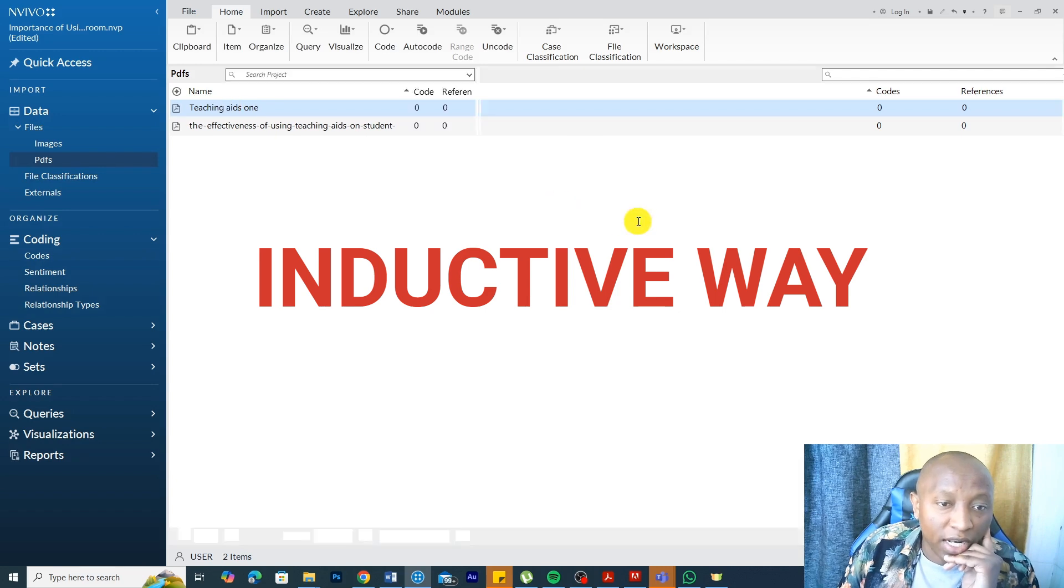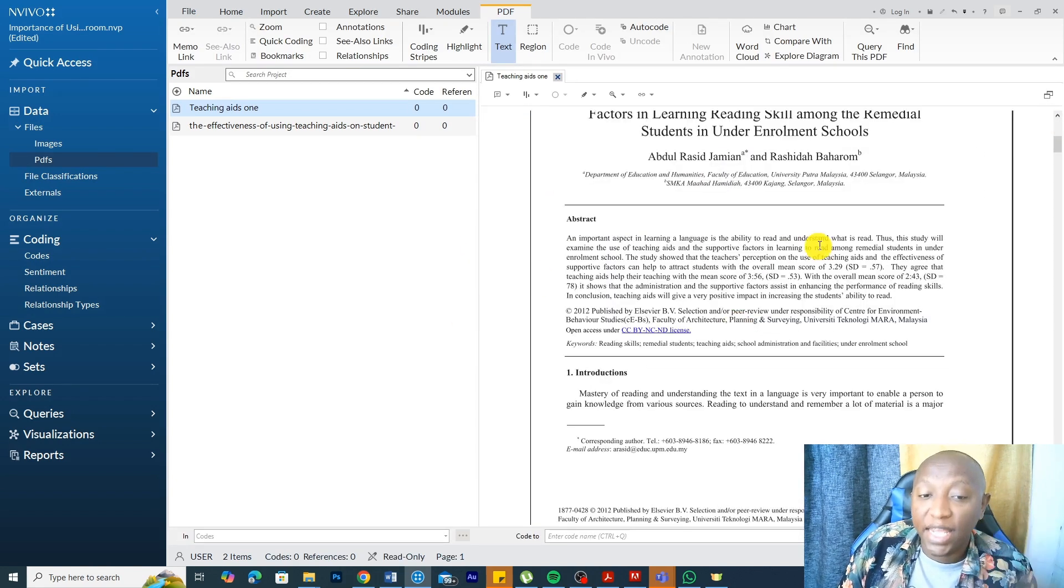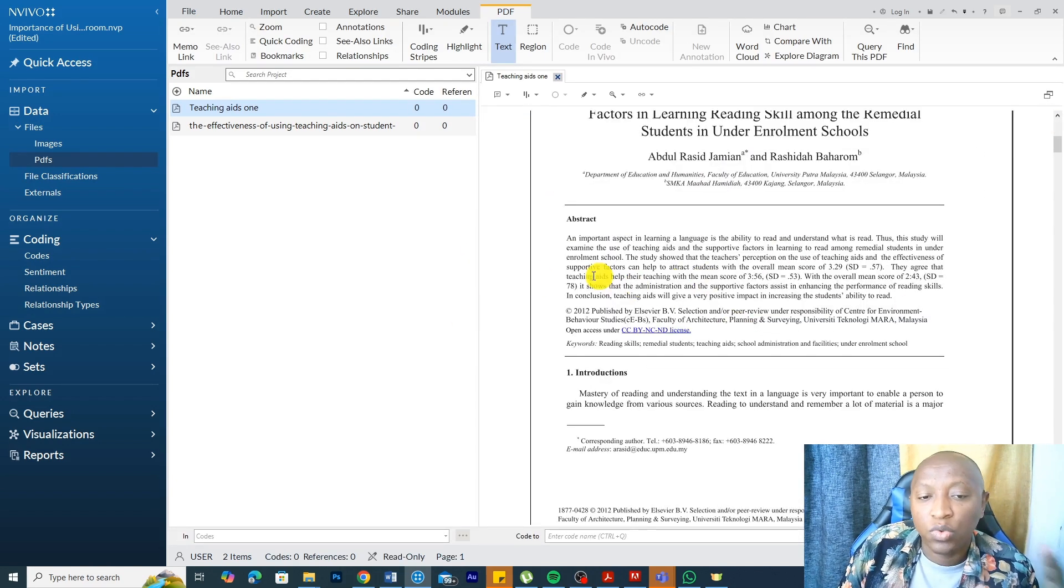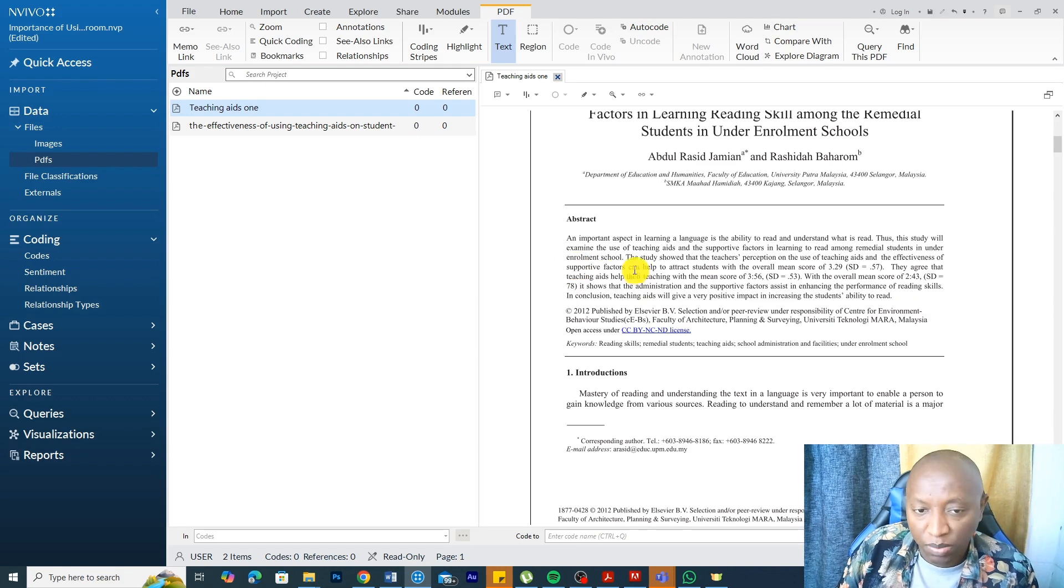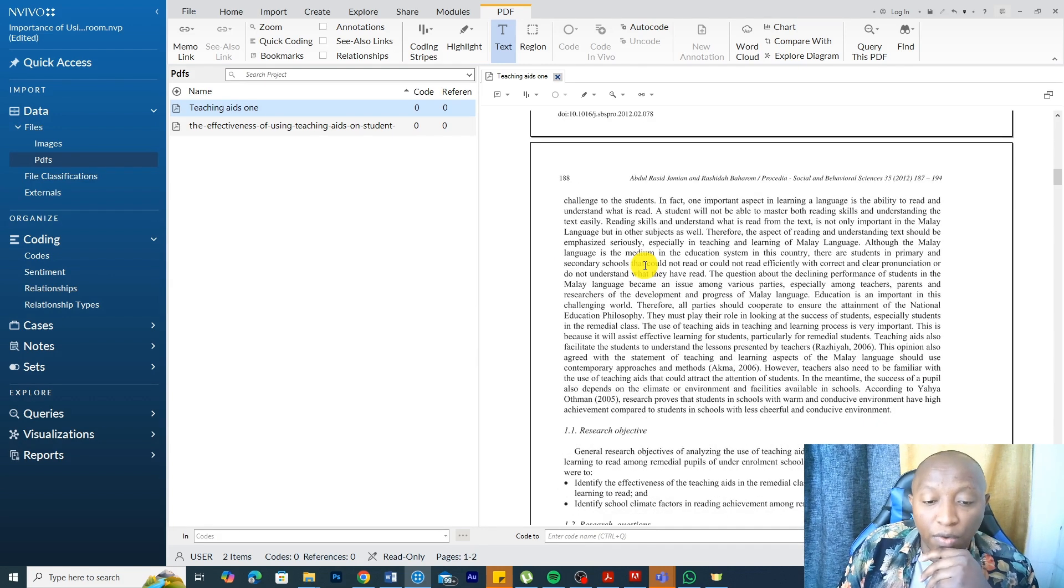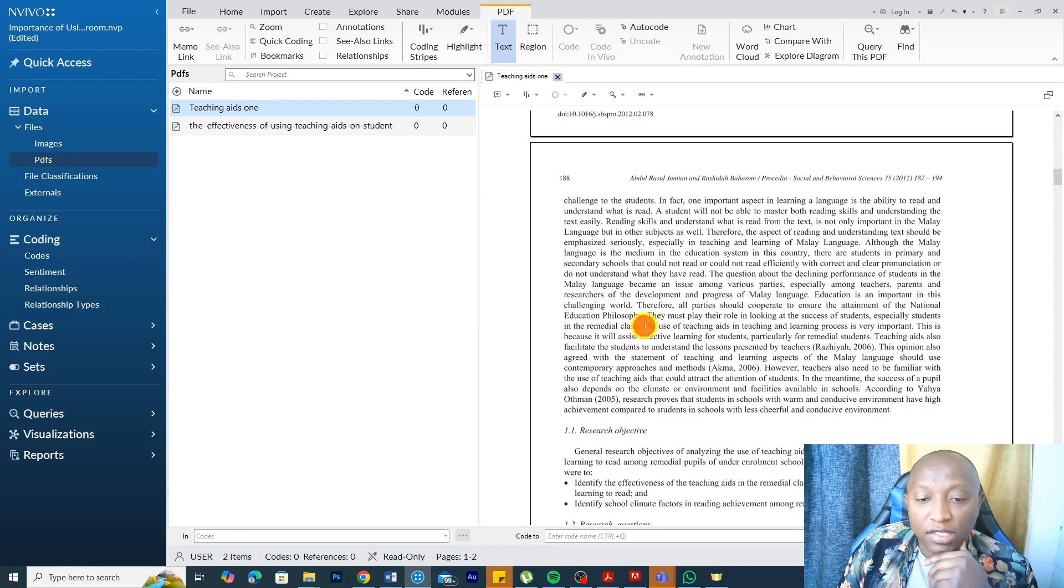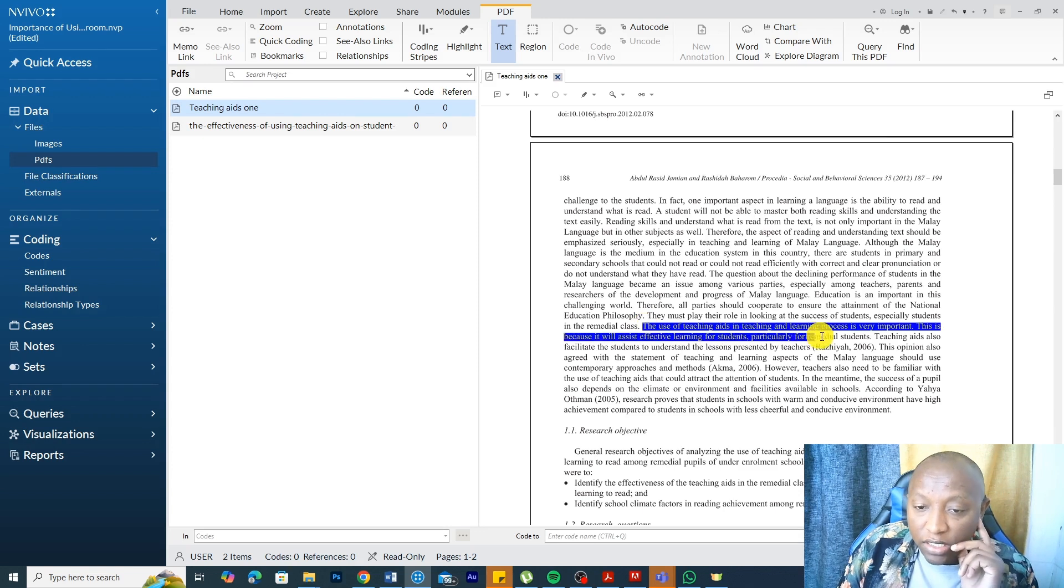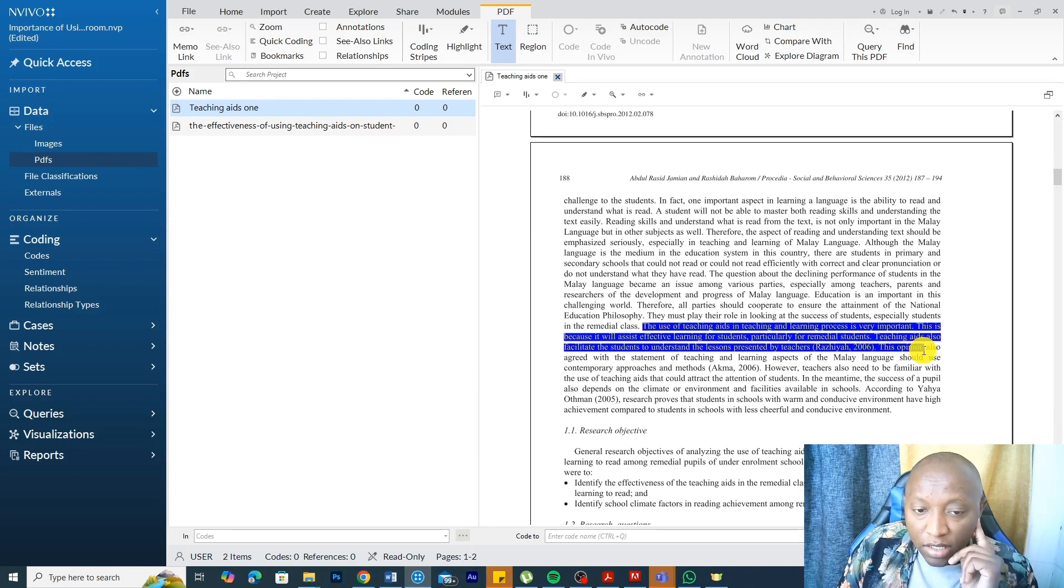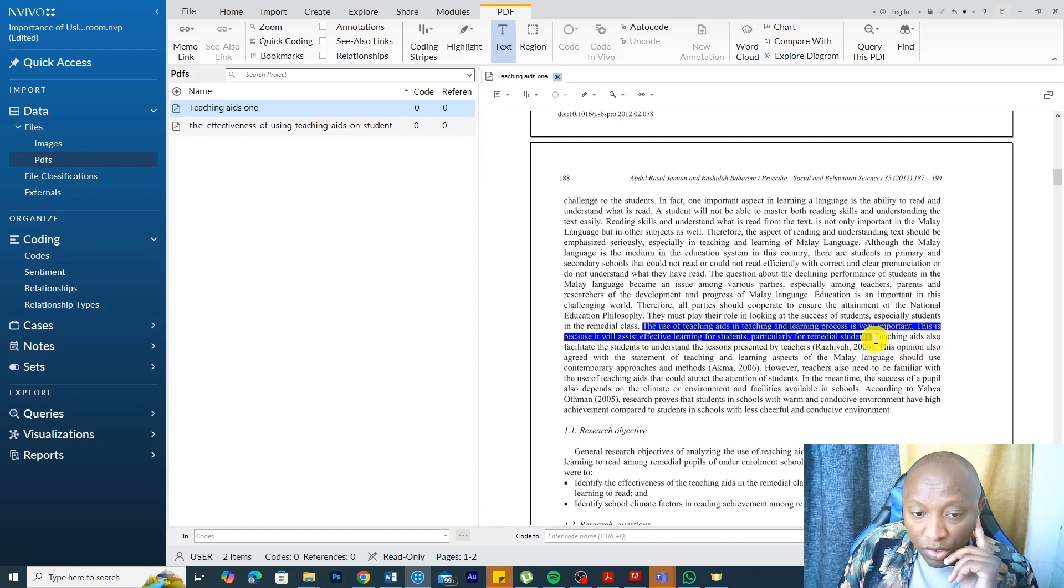The inductive way of analyzing this is first, we can read through the PDFs as we do regular transcripts and go and code information that we find interesting. Let's look at this statement. The use of teaching aids in teaching and learning process is very important. This is because it will assist in effective learning for students, particularly for remedial students. Teaching aids also facilitate the students to understand the lessons presented by teachers.